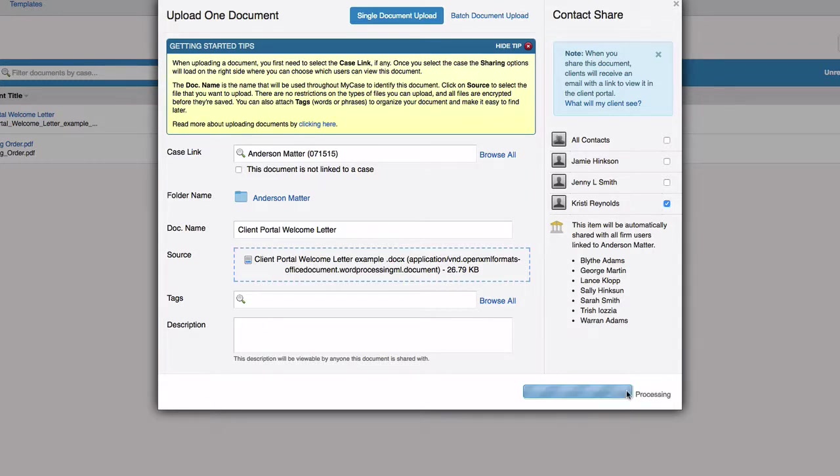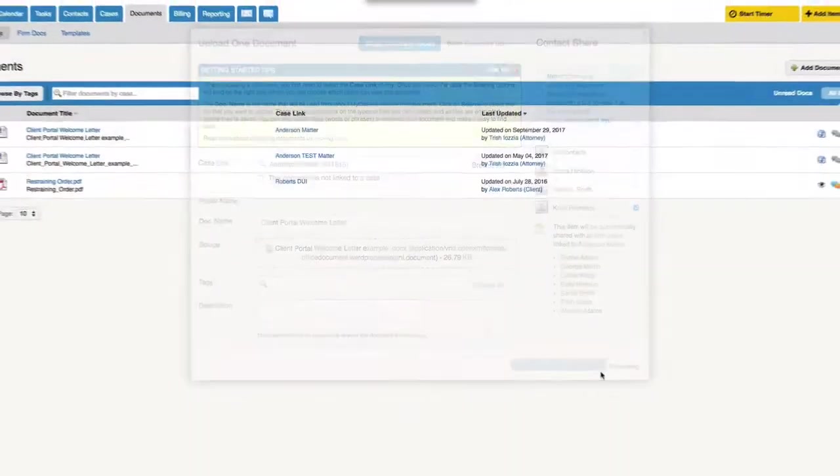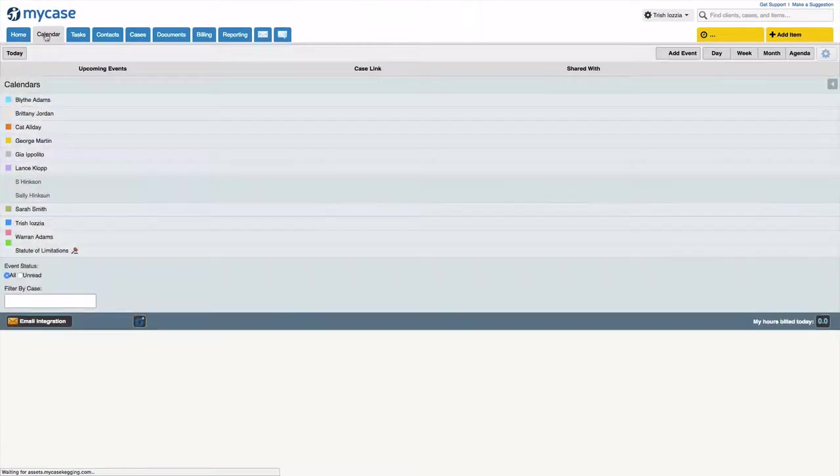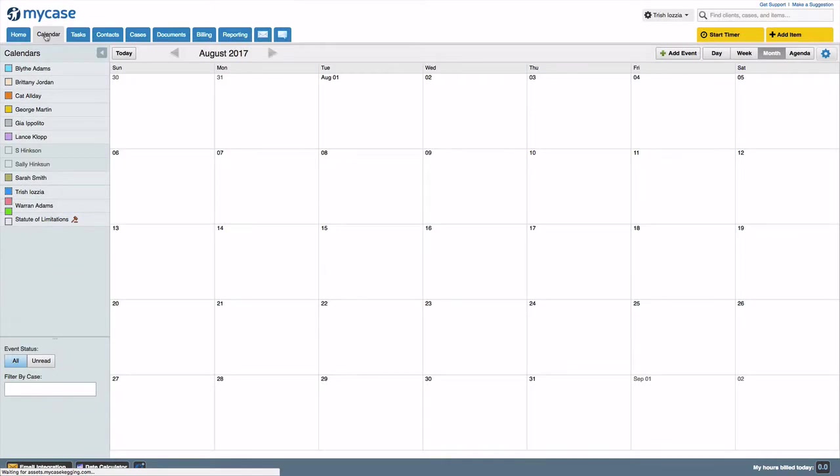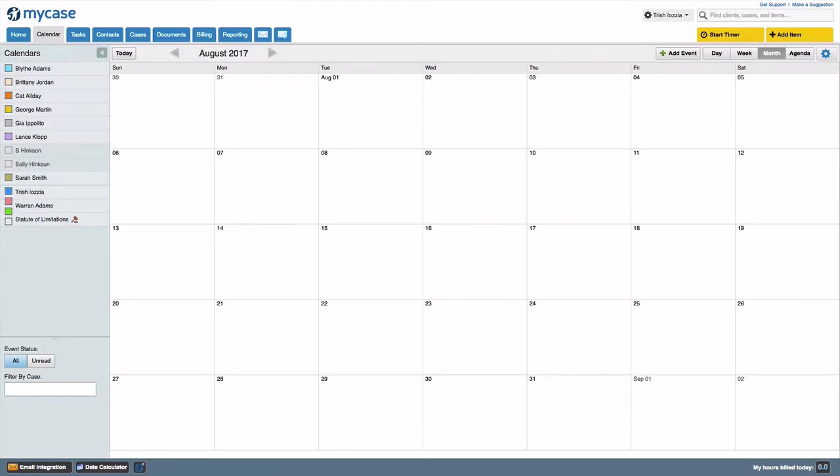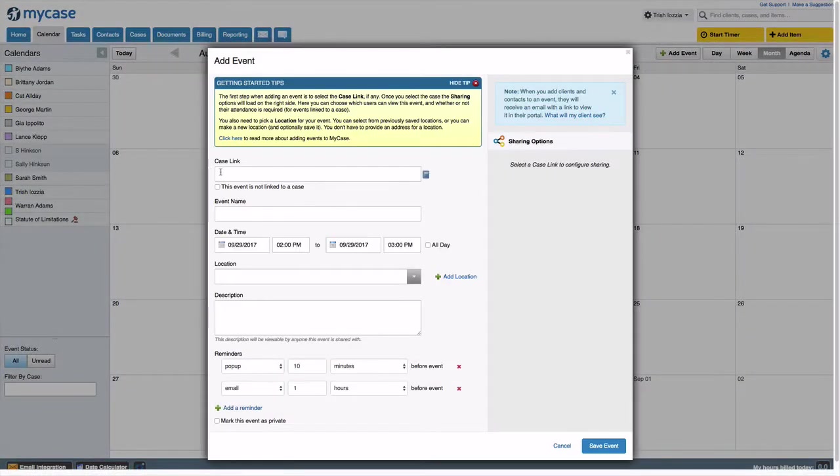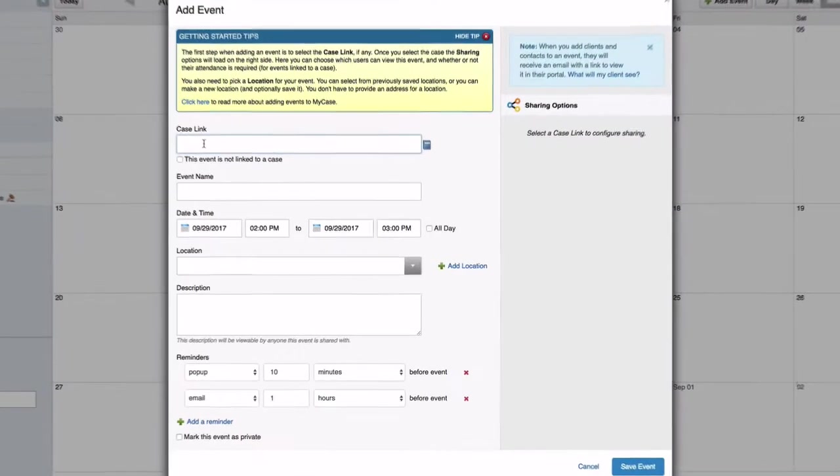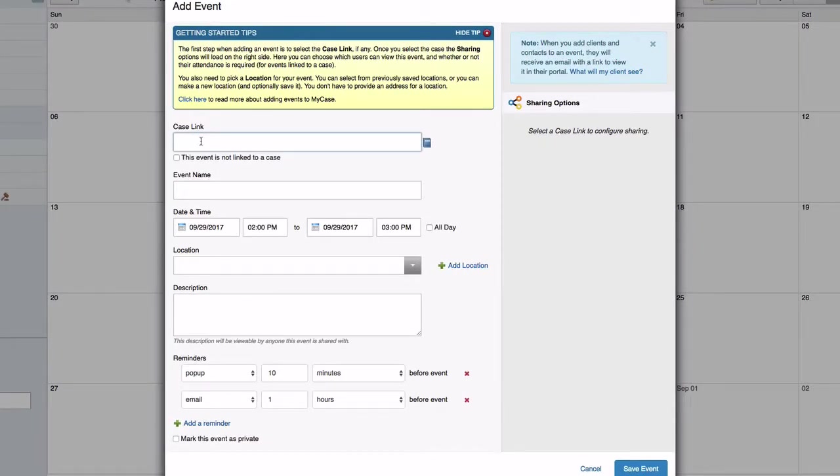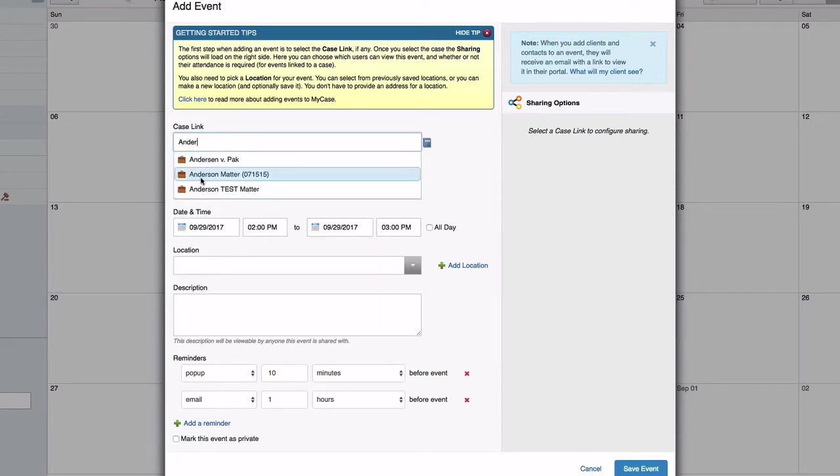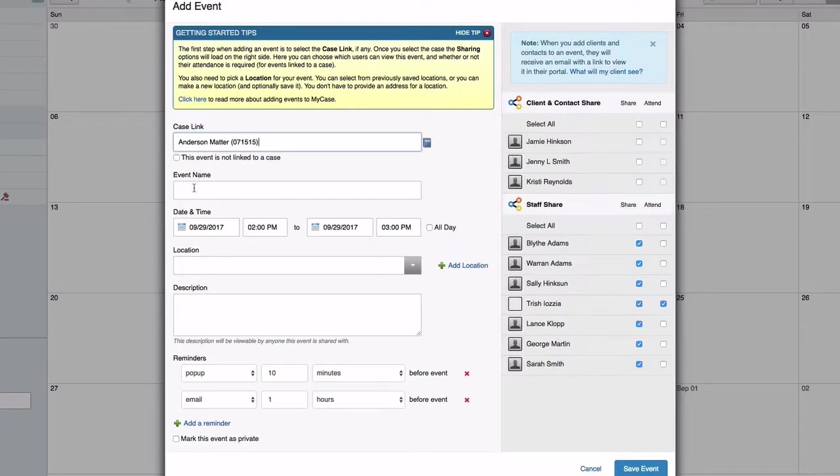Now let's look at calendar events. When you're creating a calendar event that is related to a case or matter, you can easily share it with clients and contacts. First, click add event to display the add event box. Notice the sharing column on the right says select a case link to configure sharing. In the case link field, type the name of the case or matter that the event should be linked to.